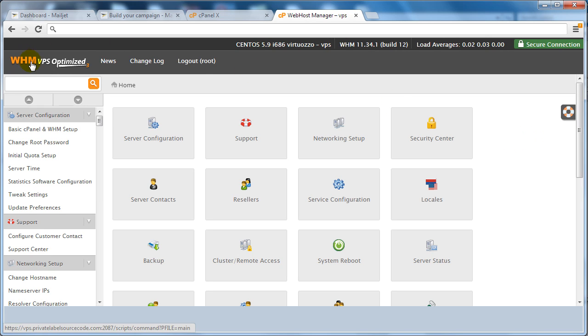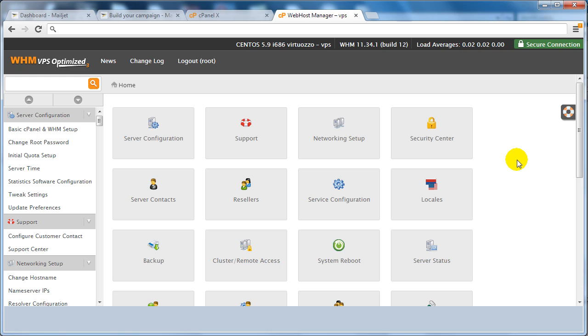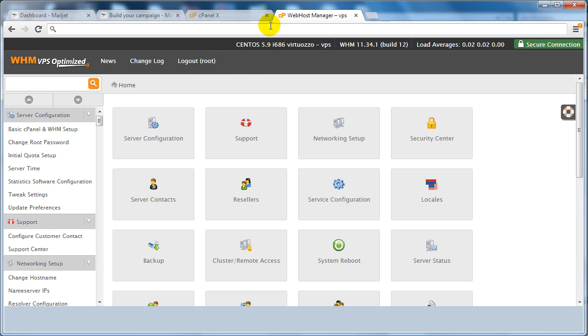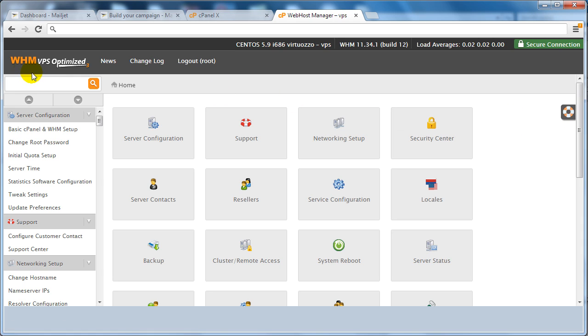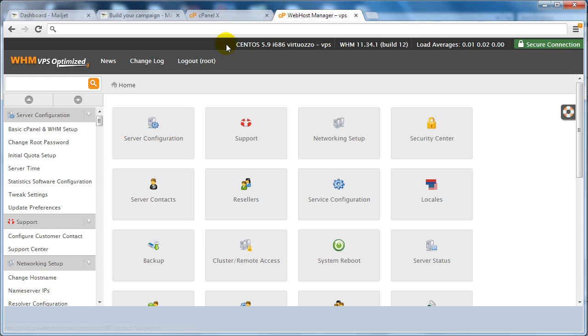So basically what this is, is it's WHM, which is an administrator panel that enables you to control all your different domain names. Now some web hosting companies will not give you access to your WHM. I would call your web hosting company or ask them of possible packages where you can gain access to the WHM.